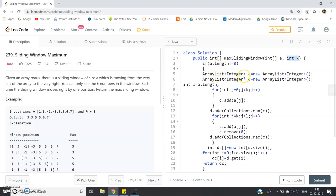If a.length is not equal to zero, we create two ArrayLists: ArrayList<Integer> c = new ArrayList() and ArrayList<Integer> d = new ArrayList(). In Java collections, when you don't know the size in advance, you can use ArrayList or LinkedList. Always prefer ArrayList because LinkedList takes more time to iterate — in LinkedList, elements are accessed via node references, whereas ArrayList is internally backed by an array with elements placed consecutively in memory, making iteration faster.